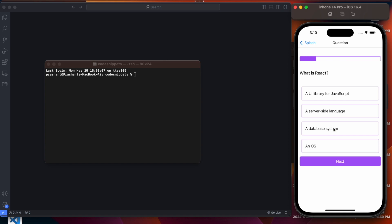Let me select an incorrect answer to show the functionality. Once I press an incorrect answer, all other options would be disabled — we cannot select any other now. The selected option is the incorrect answer, and once we select it the background color turns to red. In the case of a correct answer it would turn to green — I will show that in the next question. Moving to the next question, you can see the progress bar has increased.